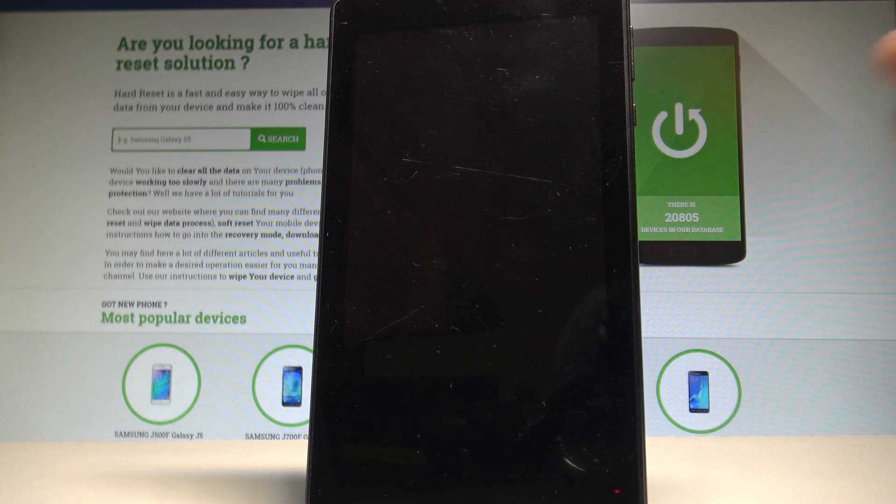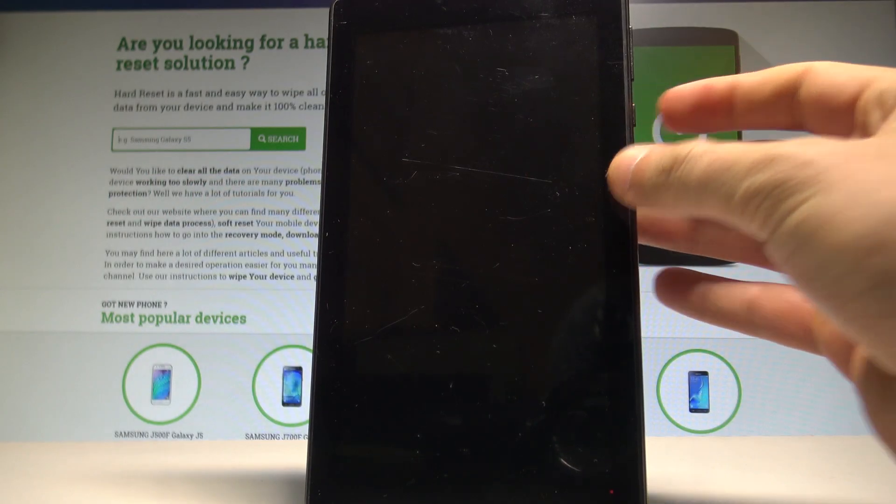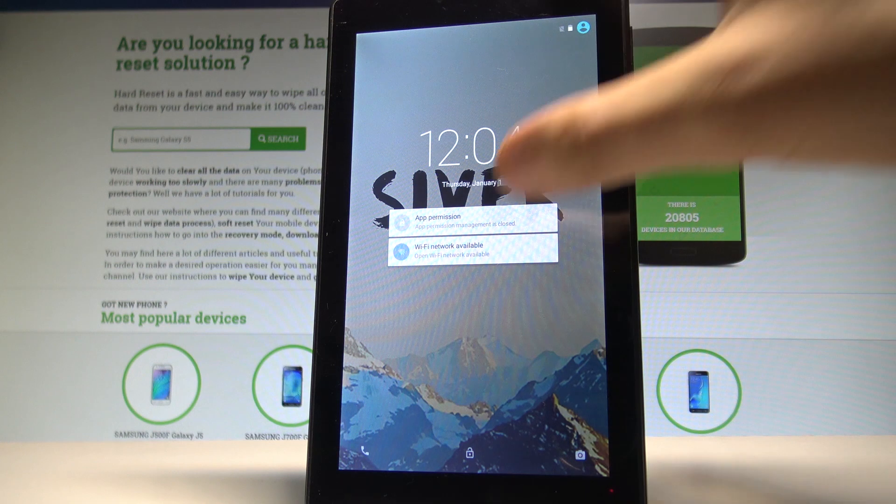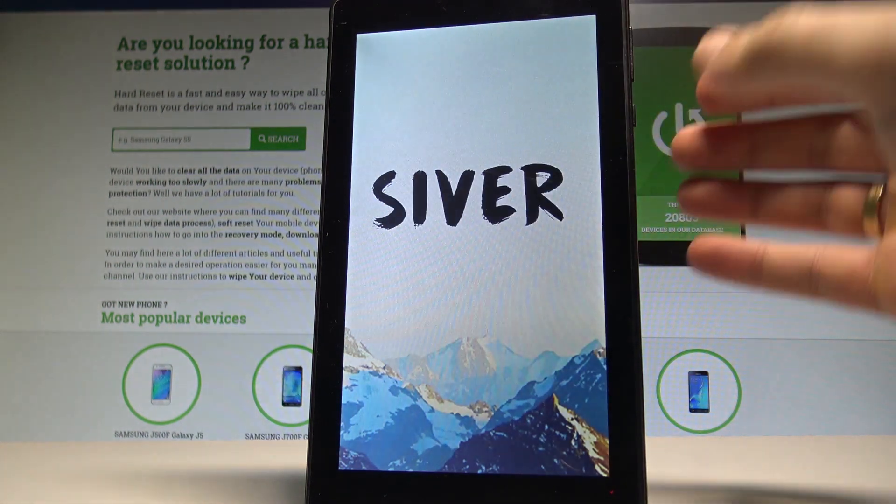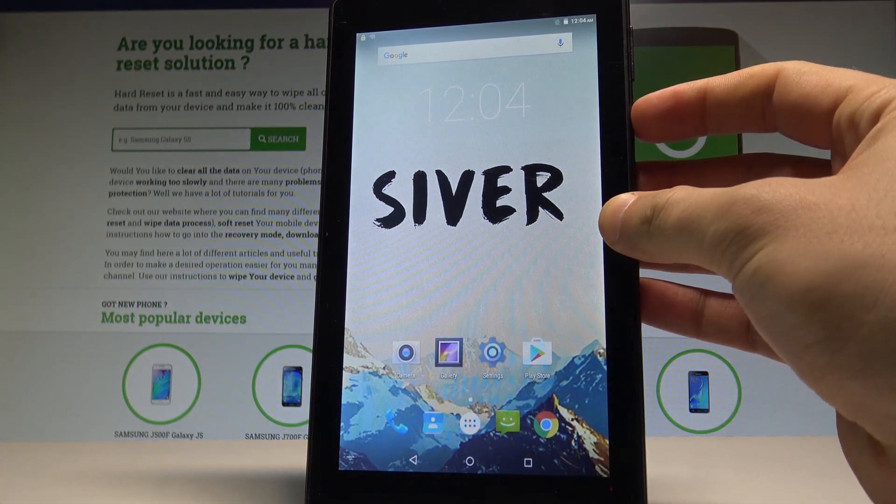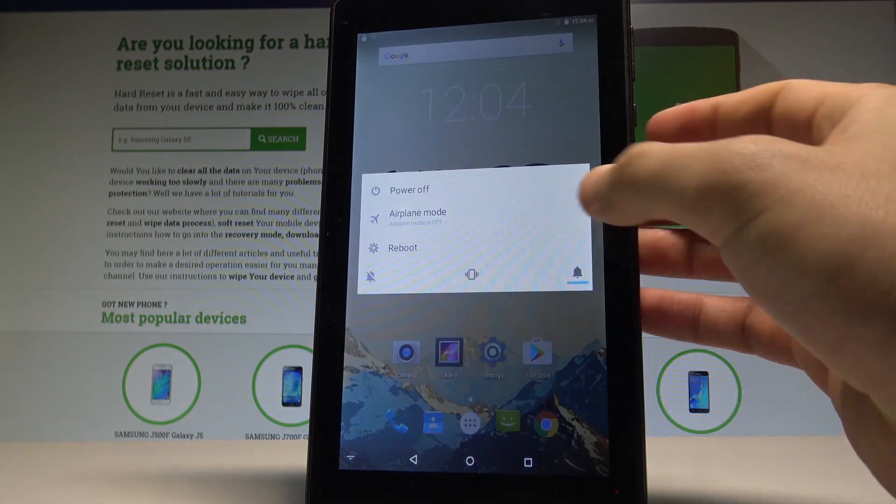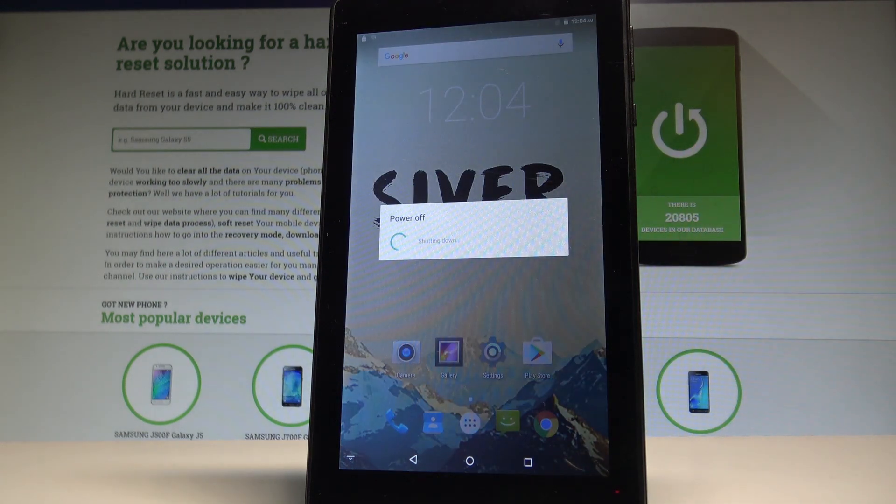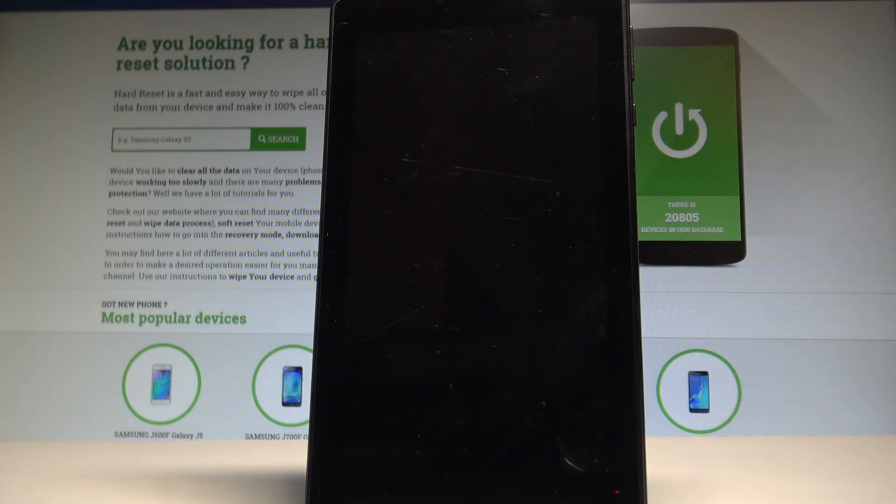Here I have Silverjoy 7 and let me show you how to enter the recovery mode on this device. At the very beginning, start by pressing the power key. Choose power off and wait until your tablet is completely switched off.